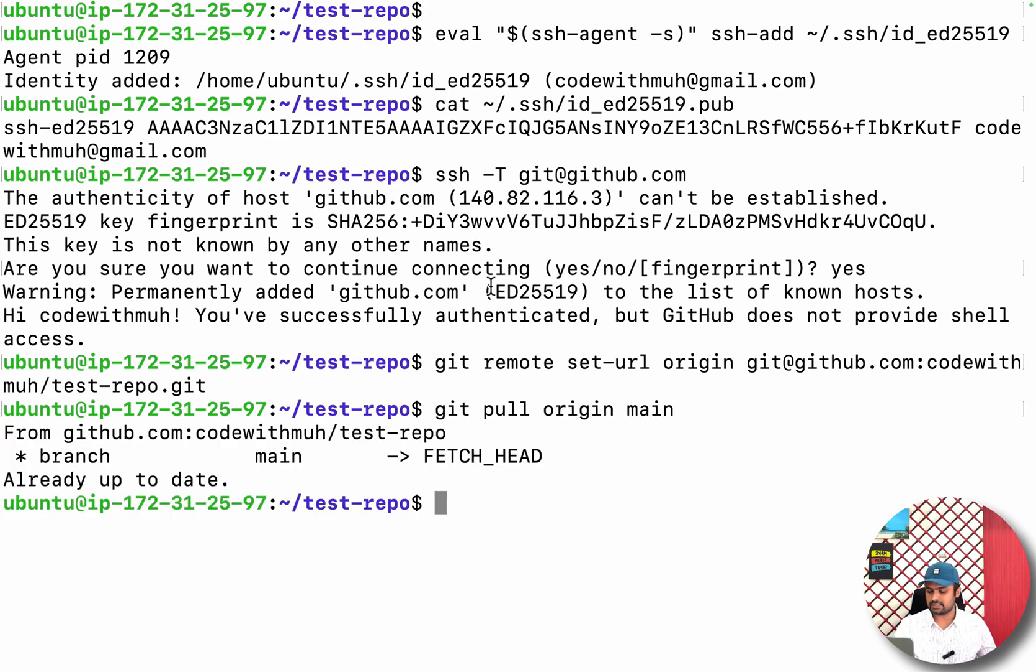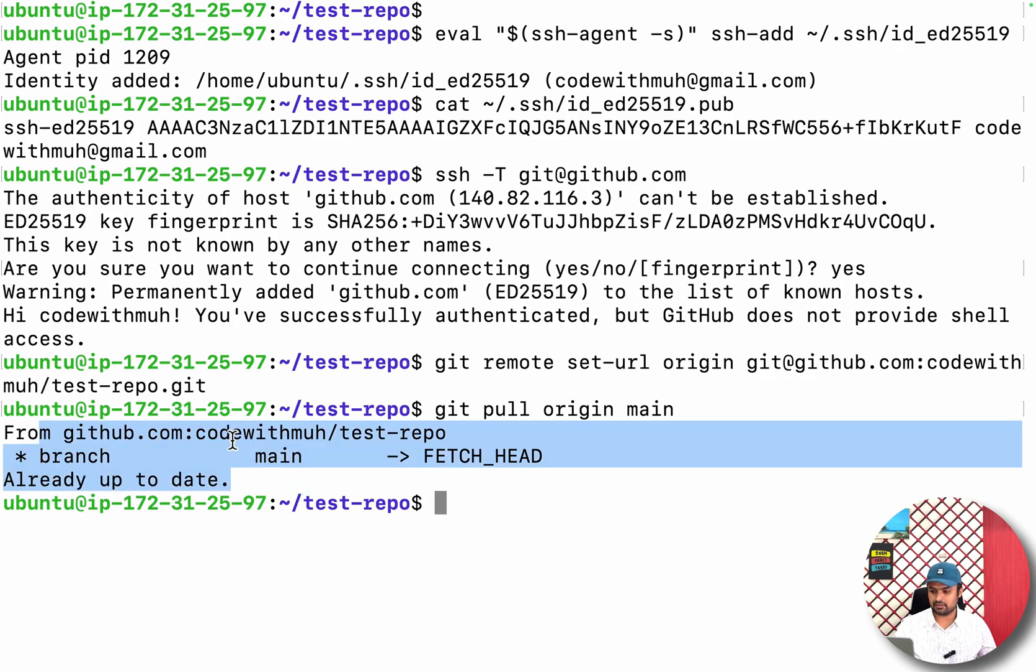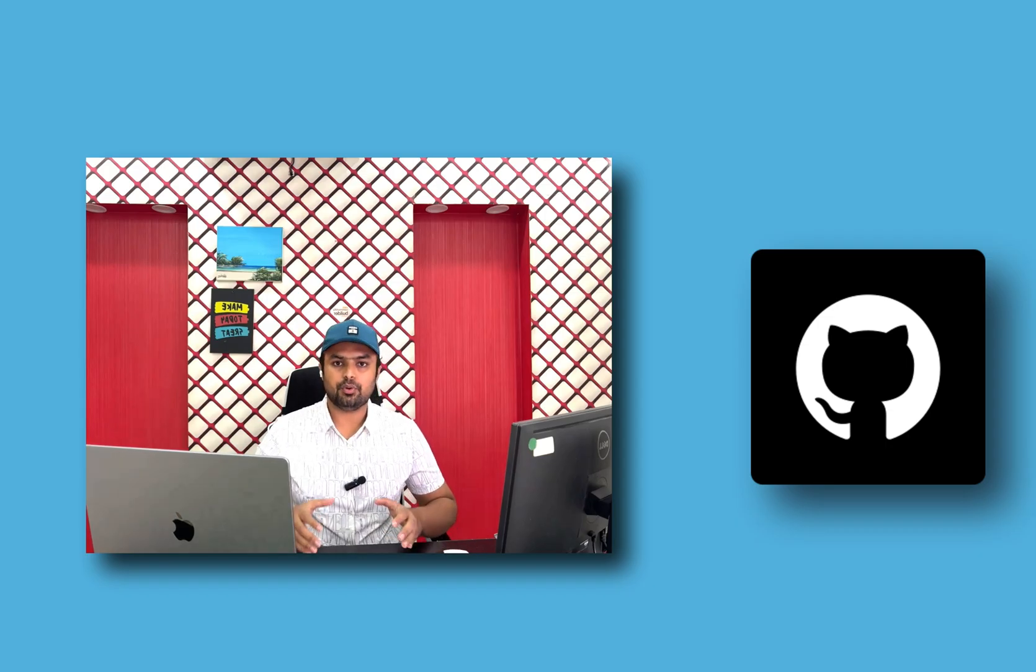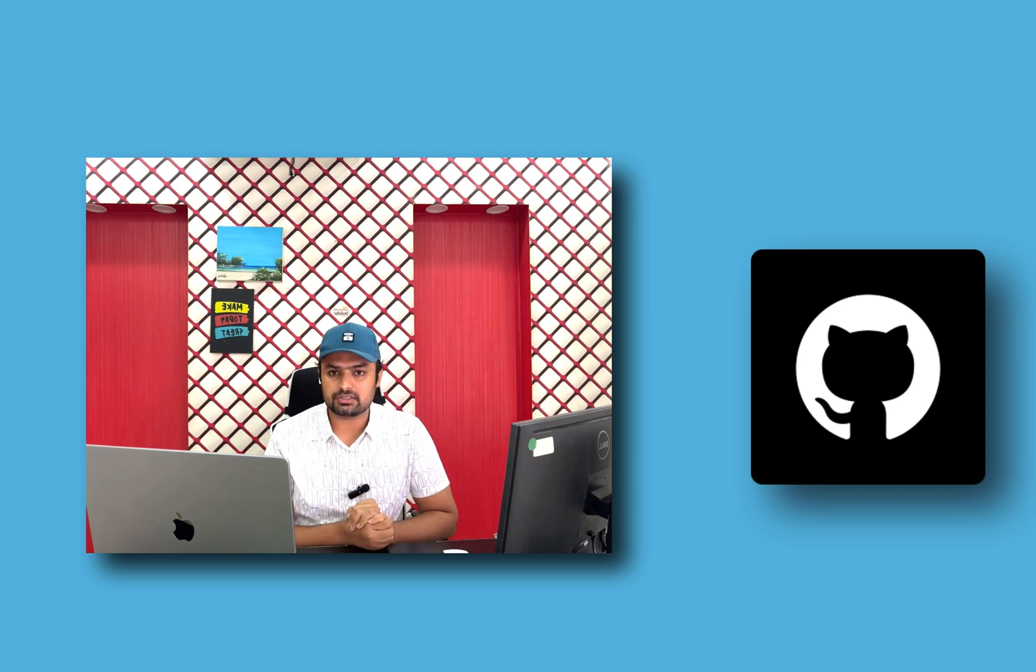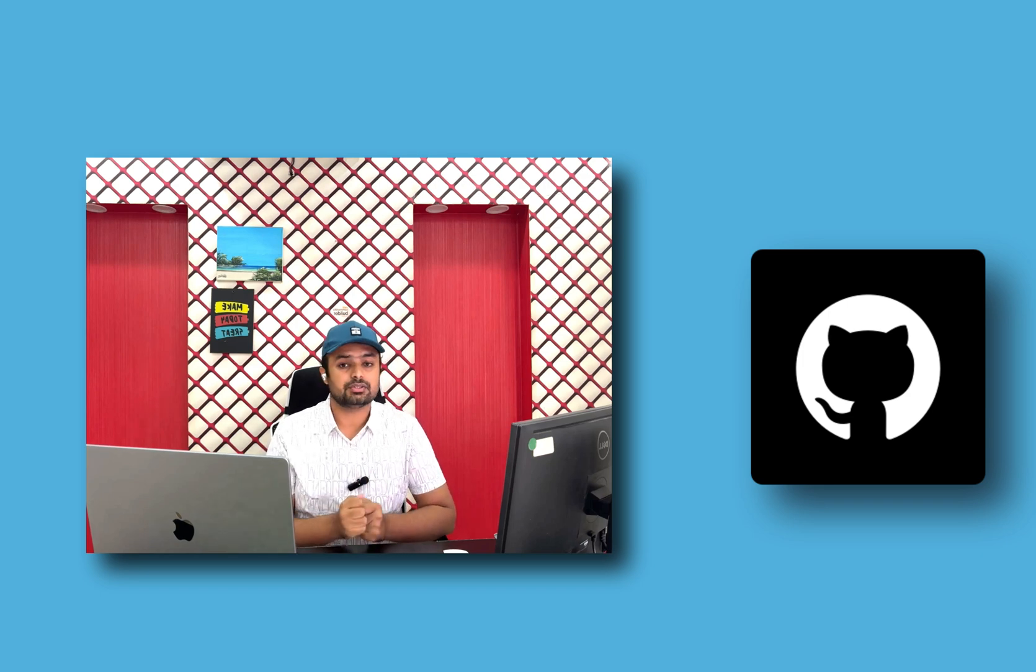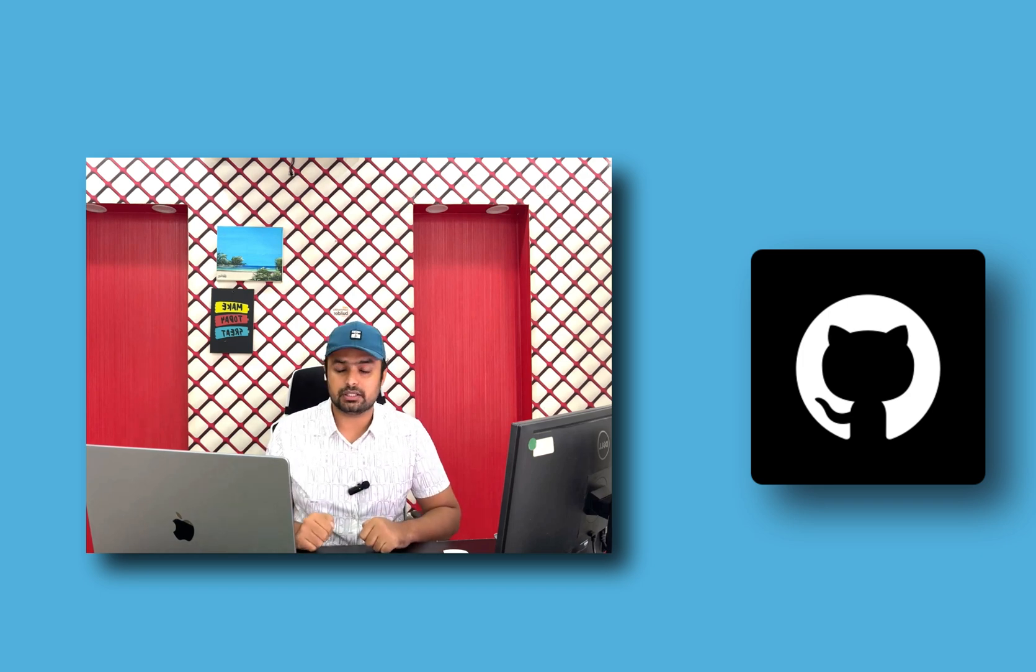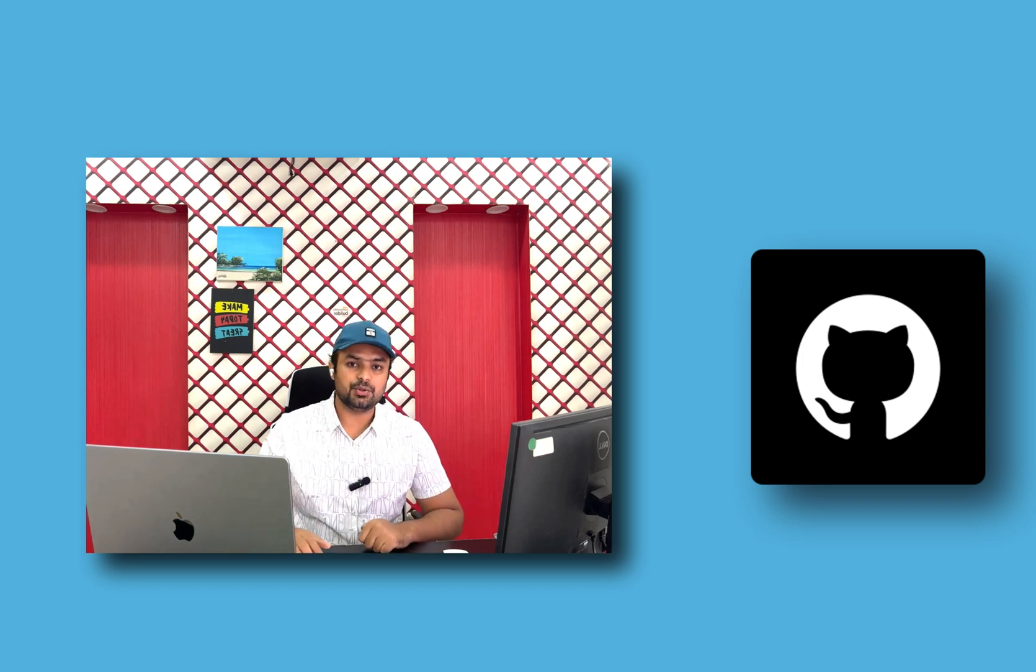So you can see it does not ask me the password again. We have successfully cloned the private repo. It's easy to configure the authentication to clone a private repo. I hope you liked this video. If you have any questions, you can ask me in the comment section. See you in my next video. Bye!